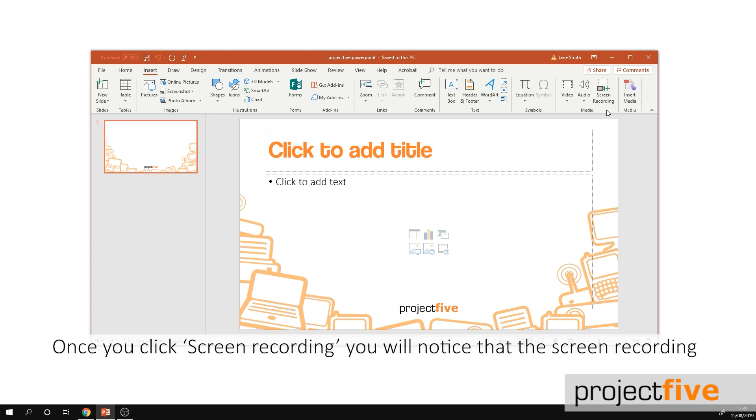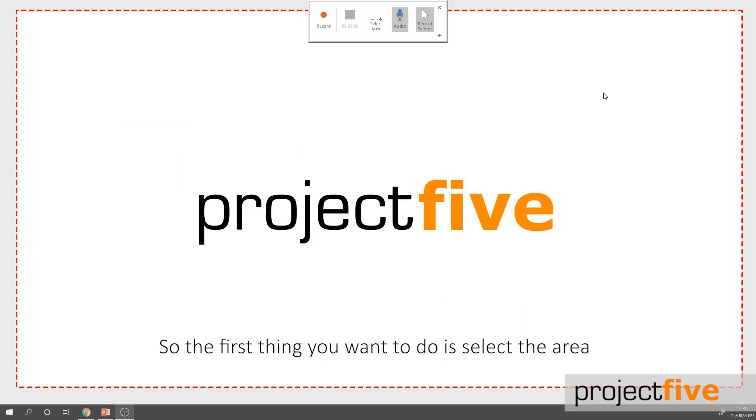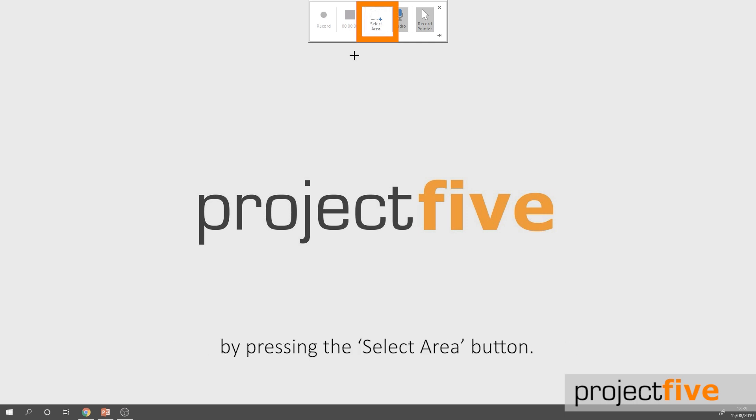Once you click screen recording you'll notice that the screen recording icons appear at the top of your screen. The first thing you want to do is select the area by pressing the select area button.